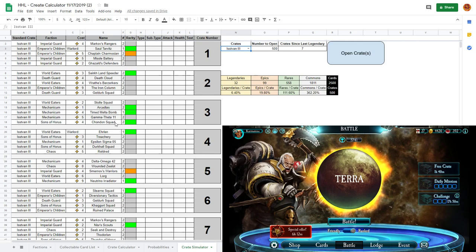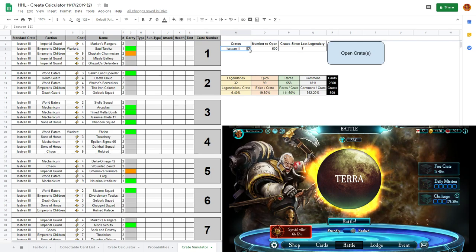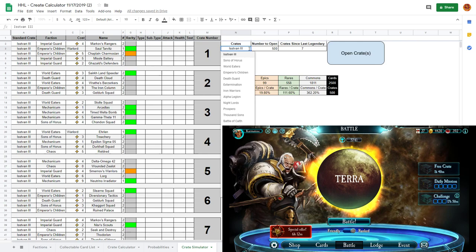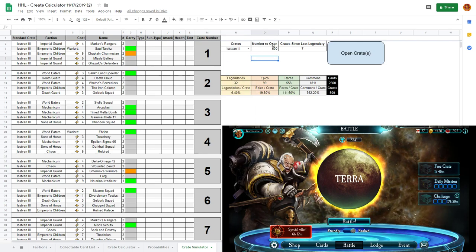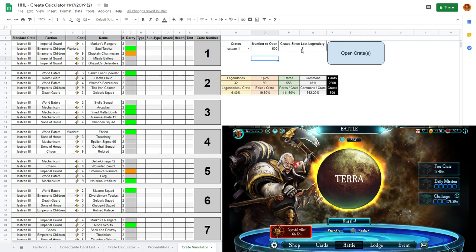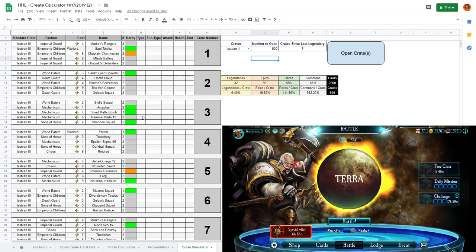You can see it here. Essentially on the simulator side, you select which crate you want to open, set how many you would like to open, set how many crates since the last legendary, hit the button and it takes it away.